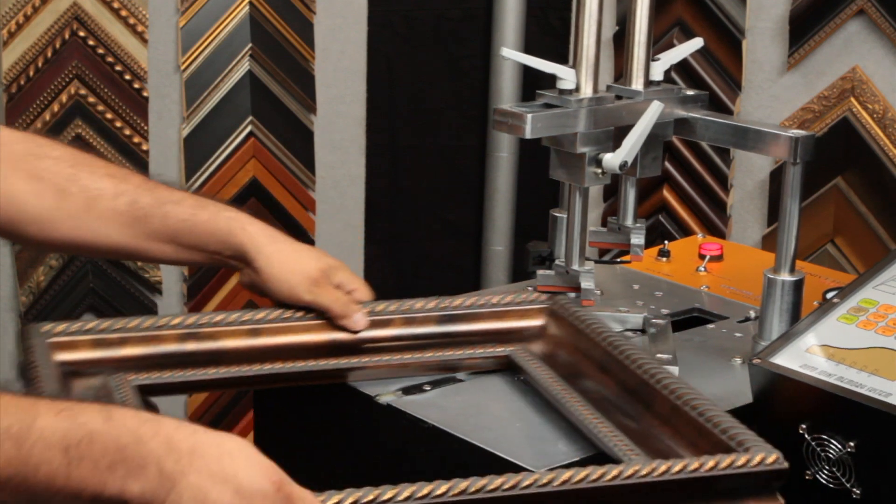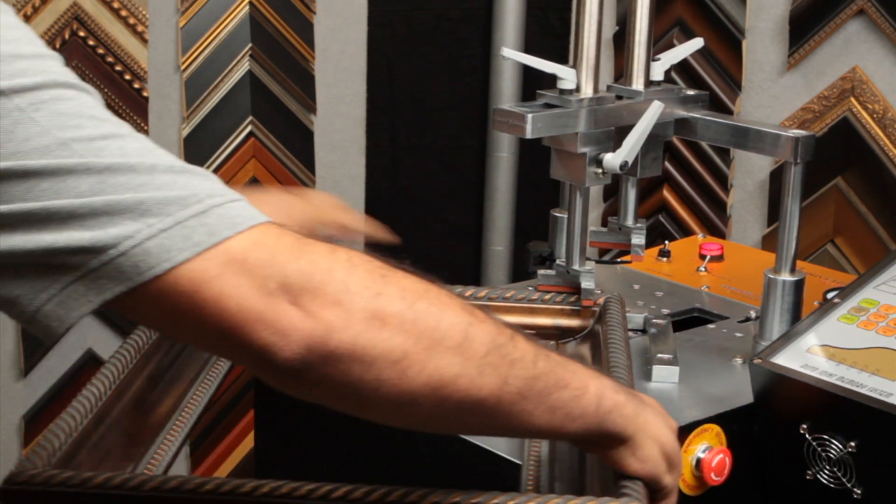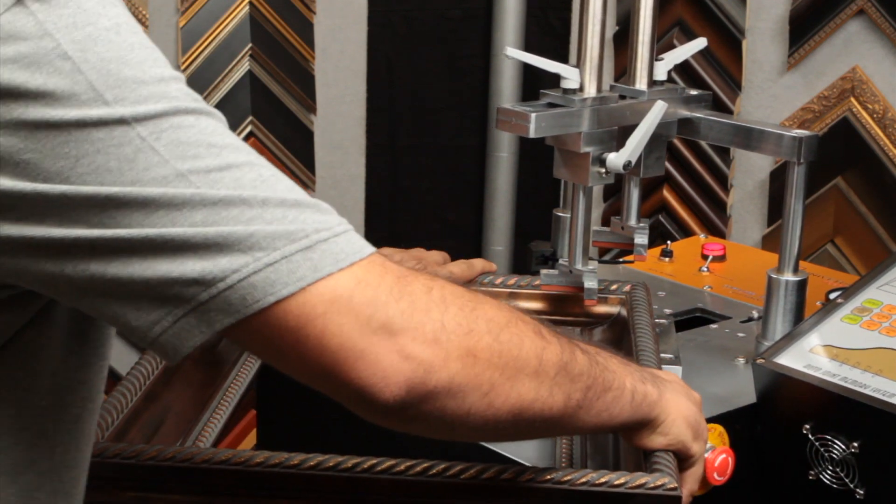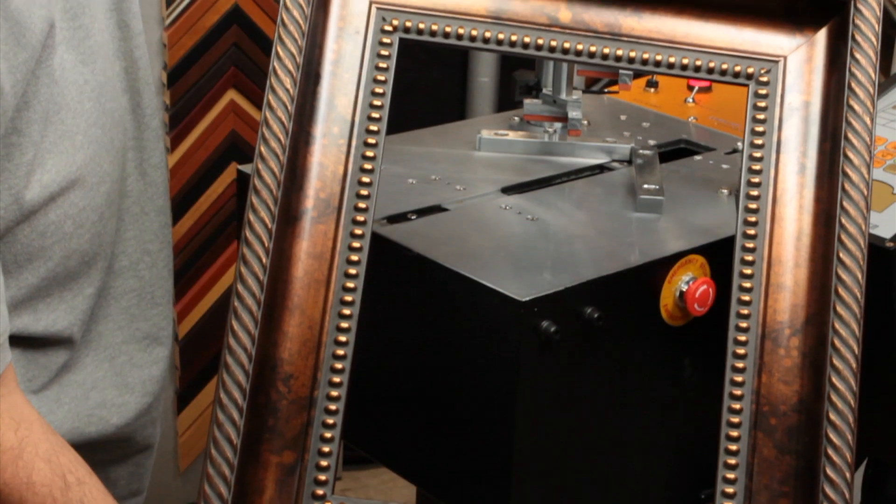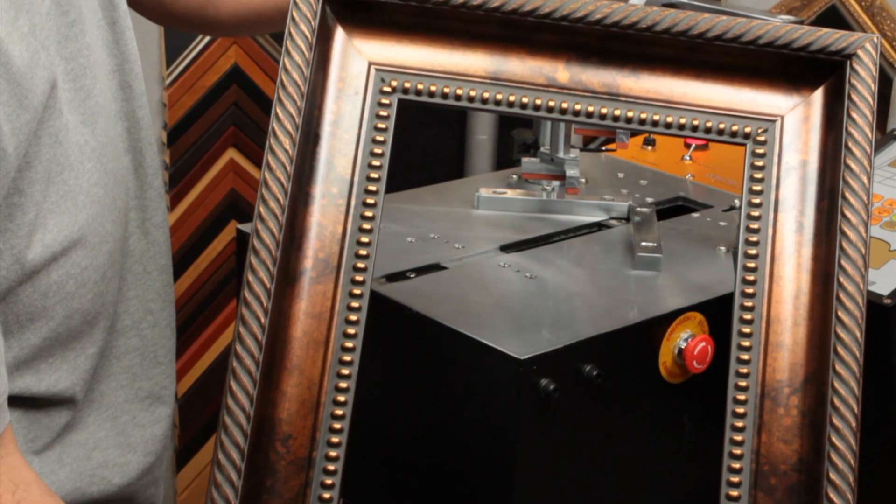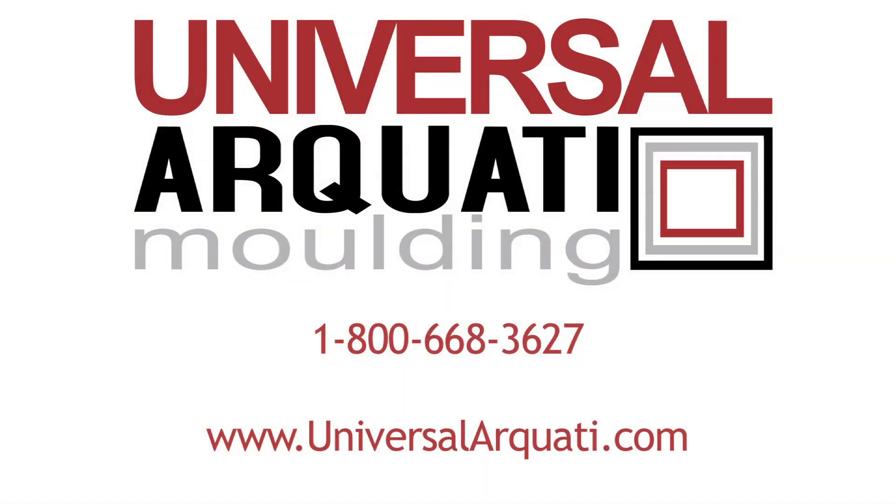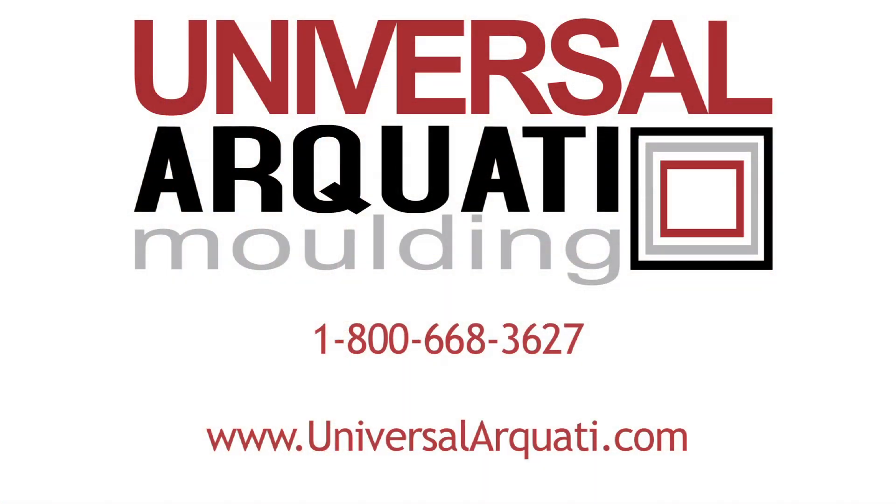The Universal Arquati DY-102 is a highly versatile underpinner, usable for a variety of different applications. Thanks for watching this video and contact Universal Arquati for additional questions.